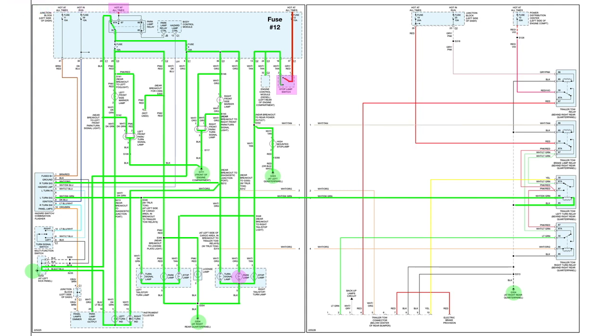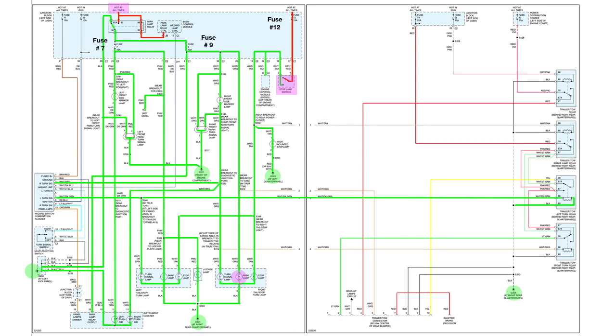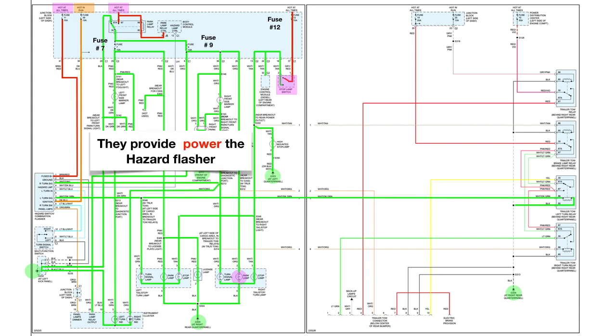So we have one here that is hot at all times, and that is going to power fuse seven and nine. Then we have another one here that is hot at all times, and we have one that is hot and run. So one is going to be colored red, and the other one's going to be colored orange, means switch power.